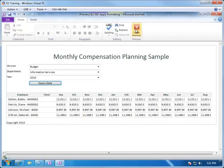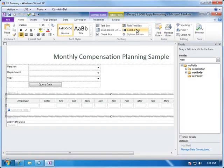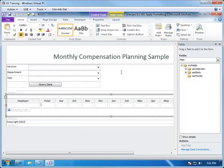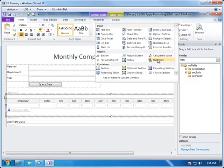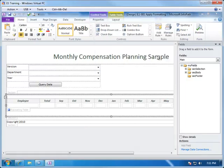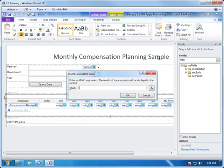Let's go ahead and apply those. The first step is to add a calculation here to sum up each of the months. We do this by going to our list of controls and choosing Calculated Value.